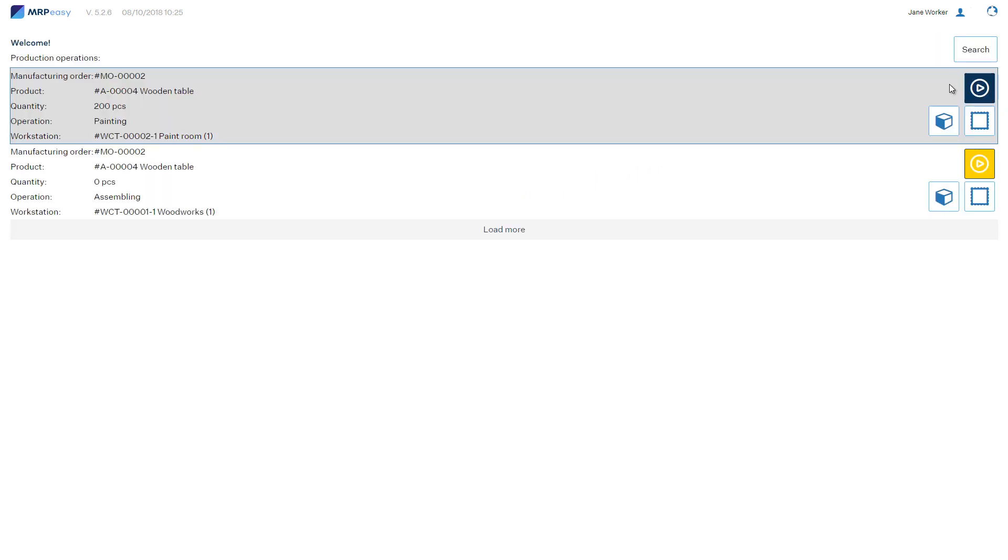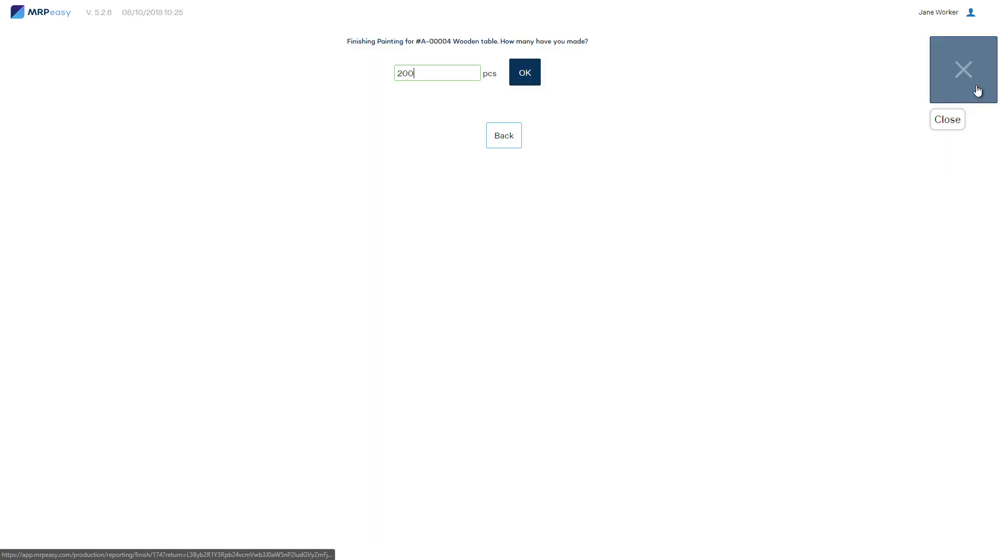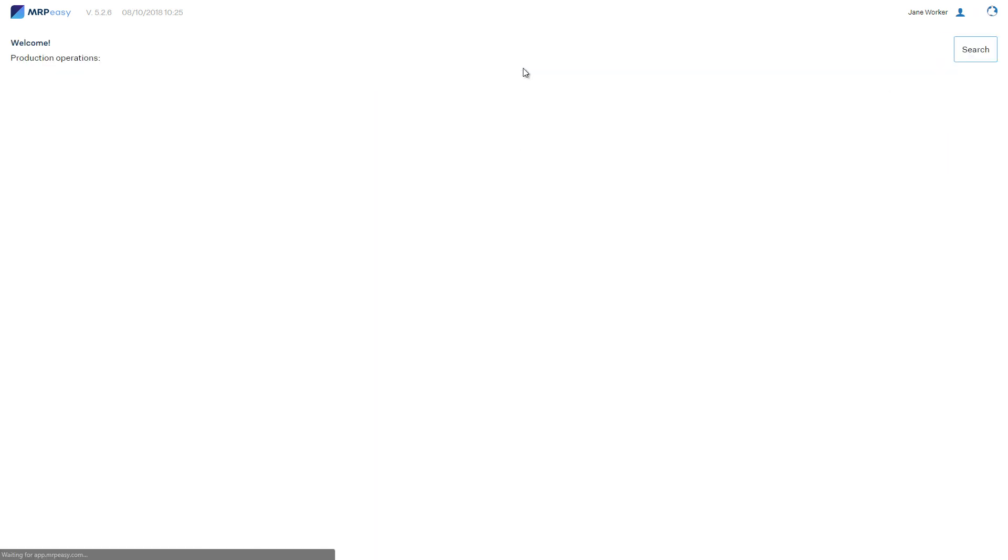When using the Internet Kiosk, once the final operation of an order is finished, the manufacturing order is automatically finalized and the products are counted into stock. If several workers share one device, then they can easily switch users with a single click.